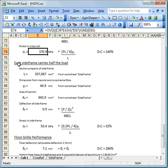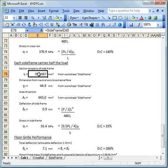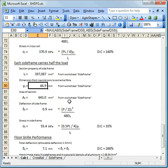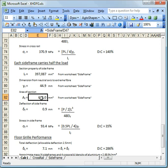We also do a calculation here for the side frame. Remember that the side frame only carries half the load. So, again, we link through to the bending section property from the side frame worksheet, this one here. We've also got this distance from the neutral axis to extreme fibre. We're also pulling through the area of the section.